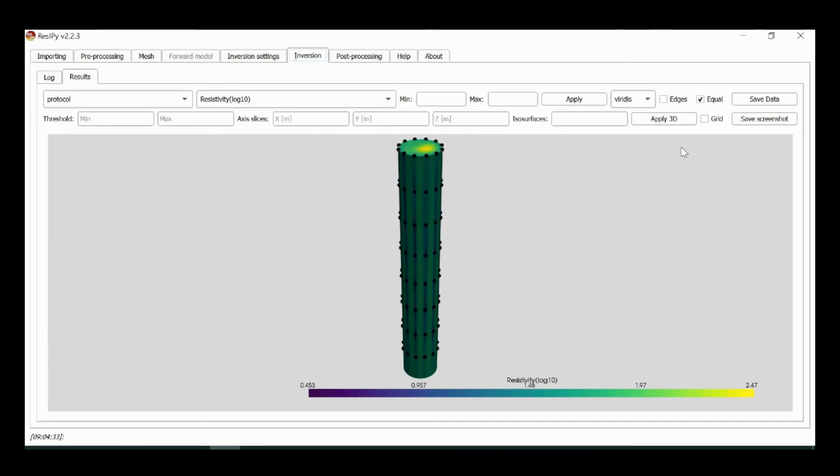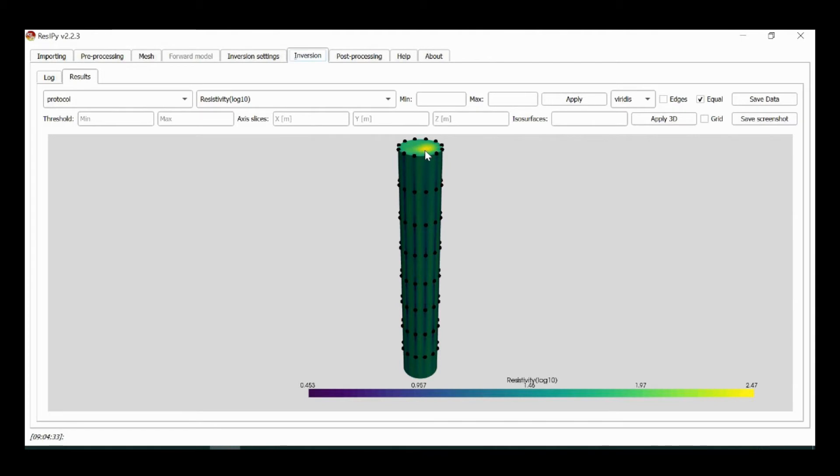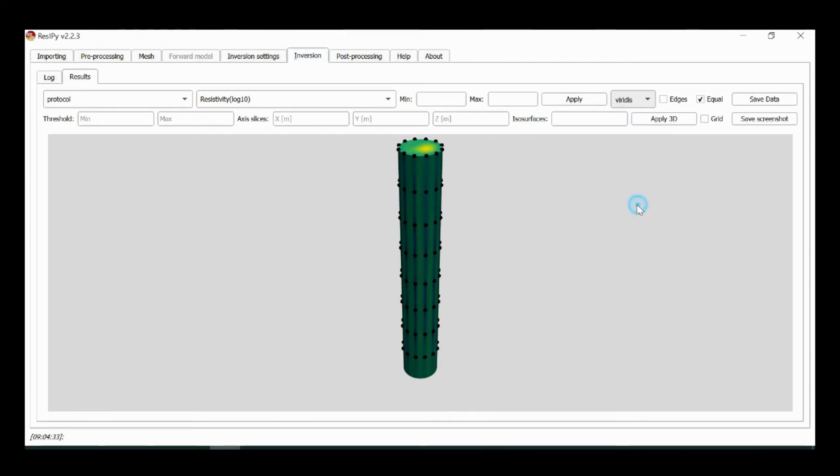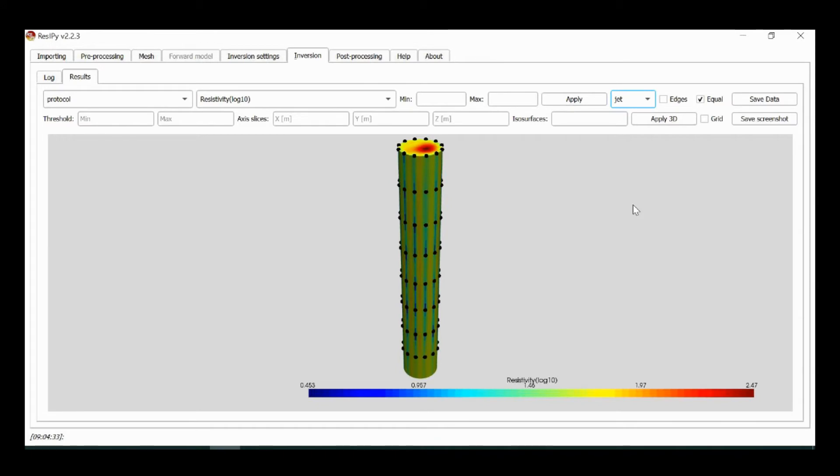Now the problem has converged. We can see the image of the column showing resistivity variation and we can just see the resistive feature shown at the top of the column. Let's change the color scale here and that just highlights it a little bit better.